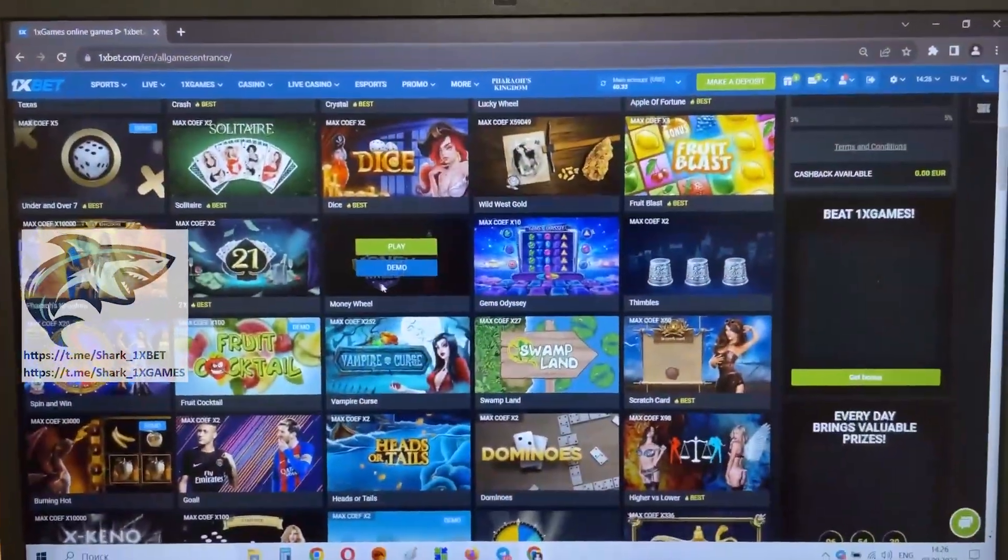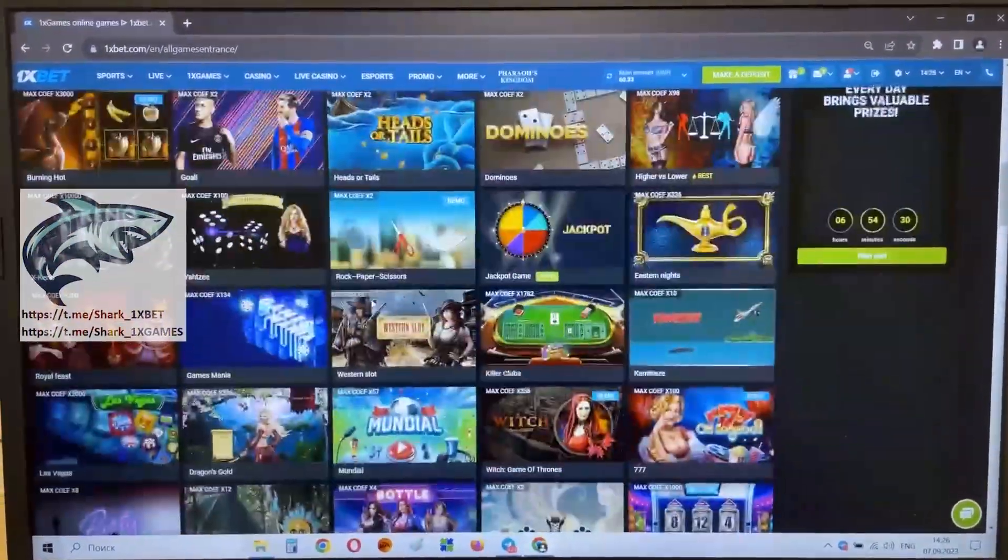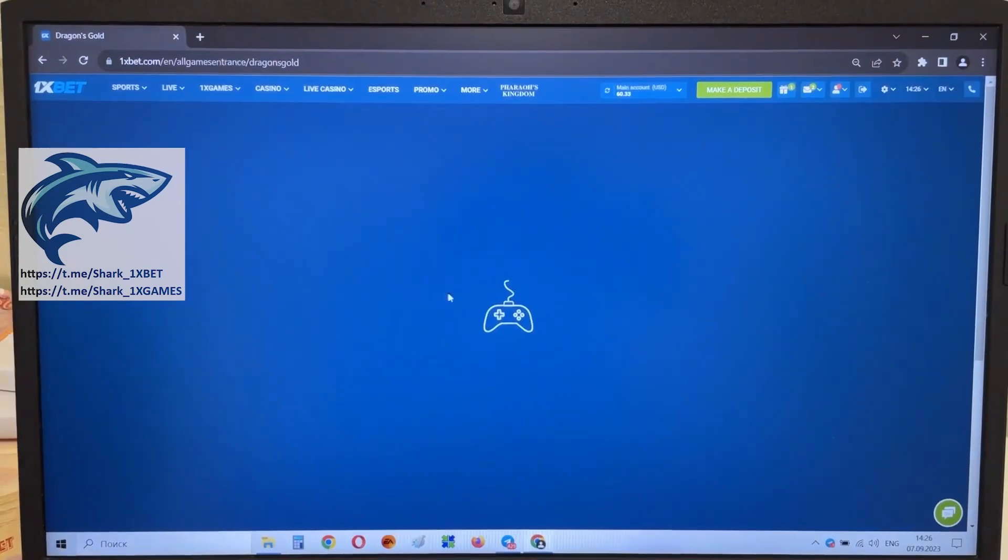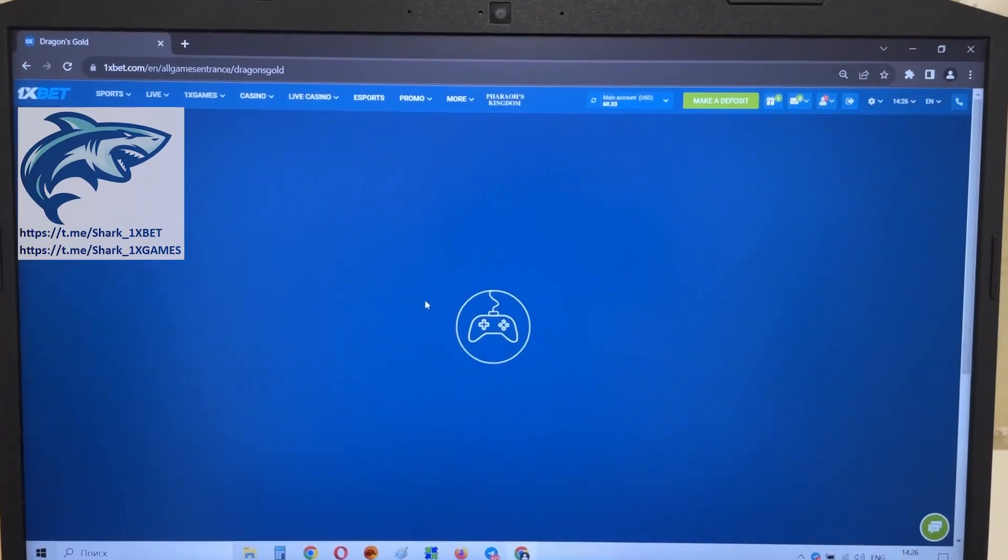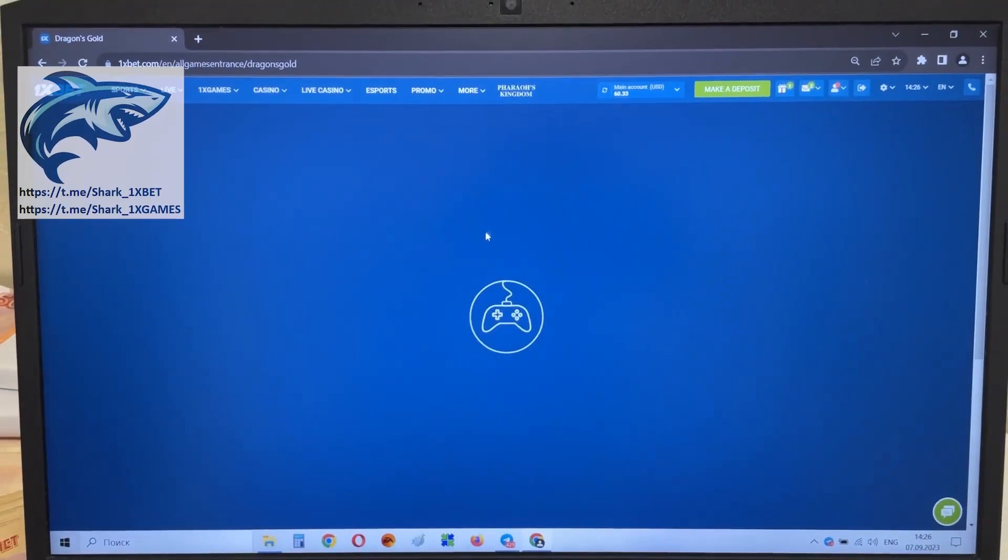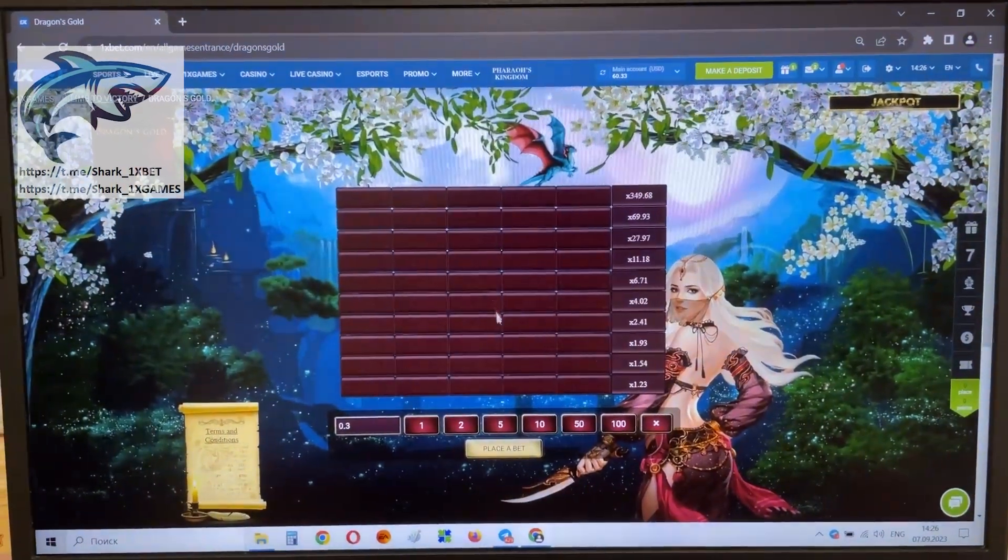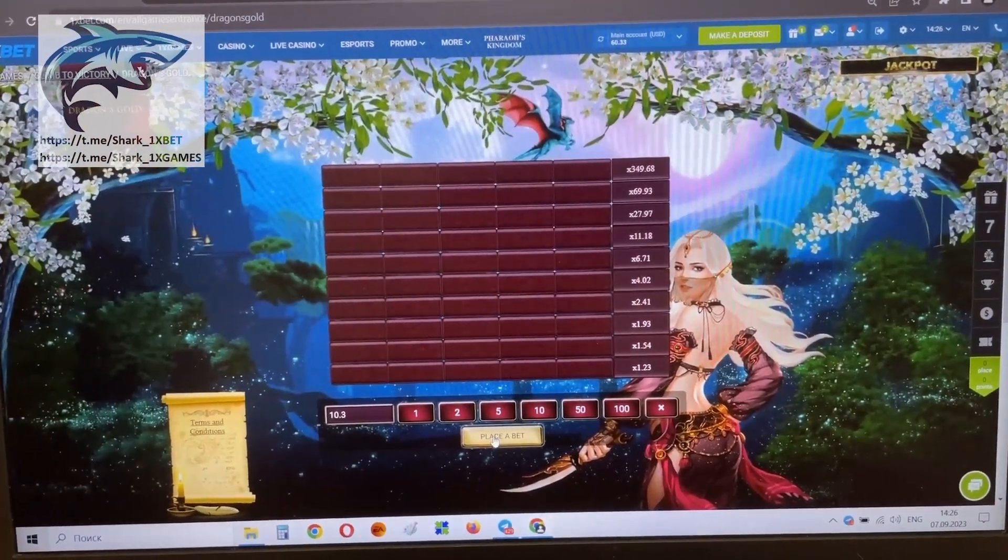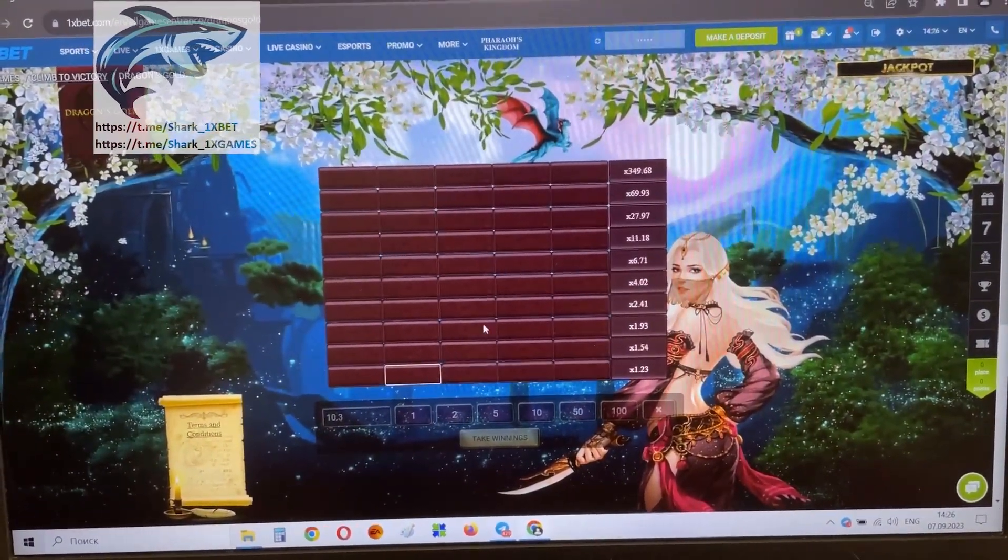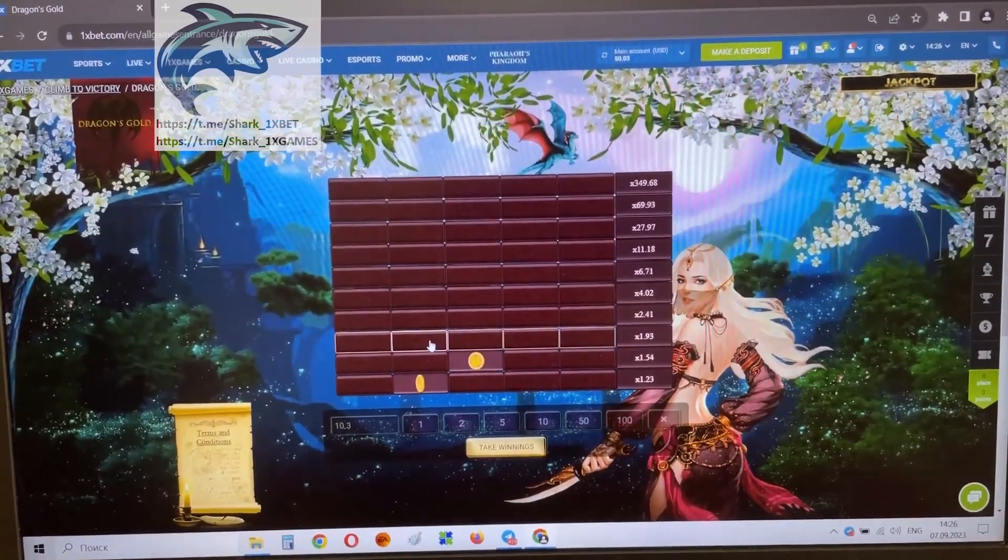And now, I show you how work my hack. First, I show you how it works without hack. Then, I show you how it works with my hack. Look at this. I lose my $10, special for you guys. Look at this.